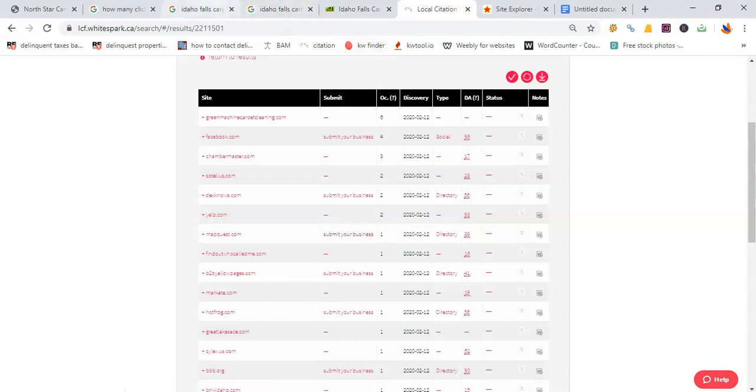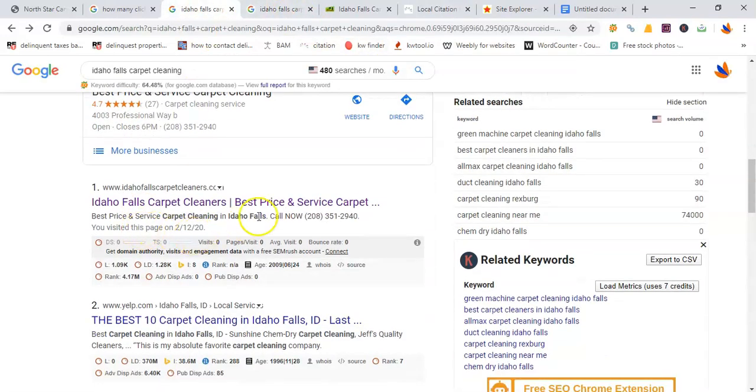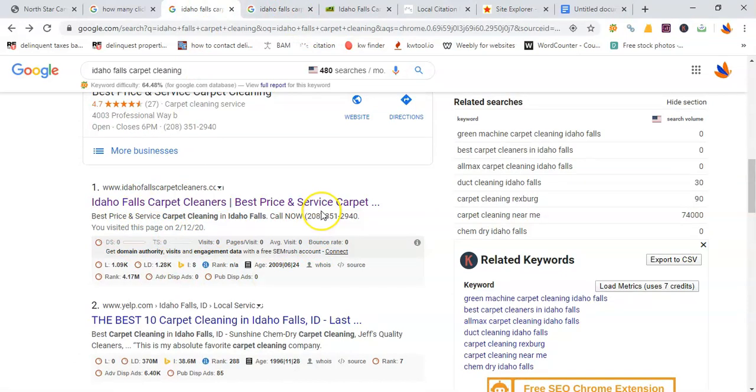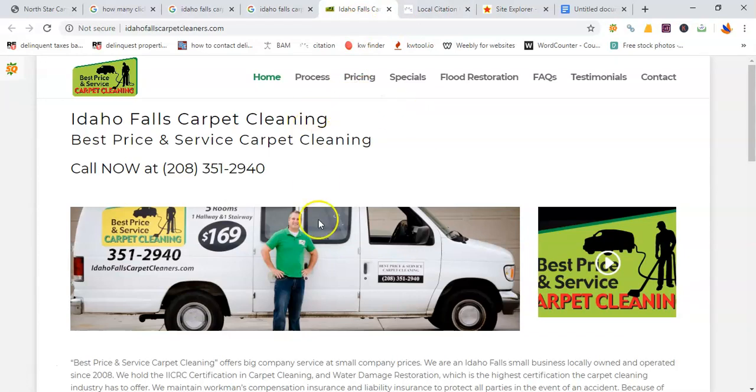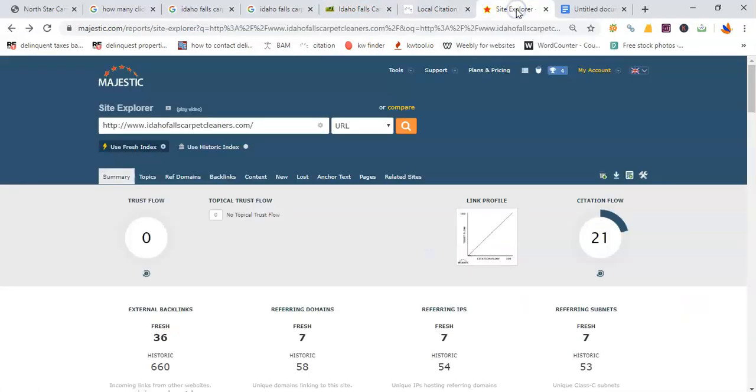Next, on your organic results, we have Idaho Falls Carpet Cleaning called Best Price and Service. This is their website, pretty nice and simple. I use a tool called Majestic. Majestic allows me to analyze what they are doing to get on the top of your organic results. And judging from their numbers, they're not really doing anything at all. So in other words, it will be very easy to get you to the top of your Google Maps listing and beat your competitors as far as online presence and generating you more leads.